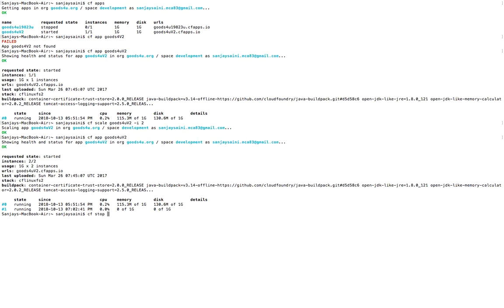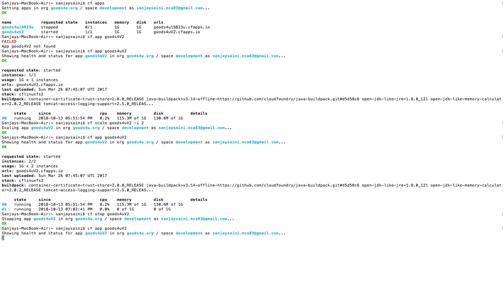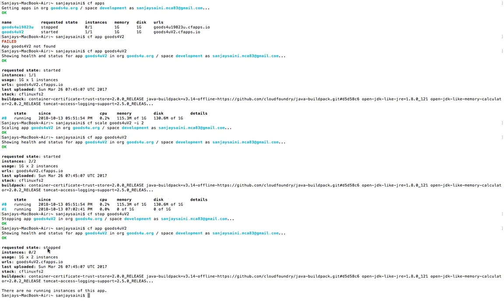Next is `cf stop`. Let's stop a particular application. The application has been stopped. Let's check the status using `cf app` — the status of the application is now stopped.